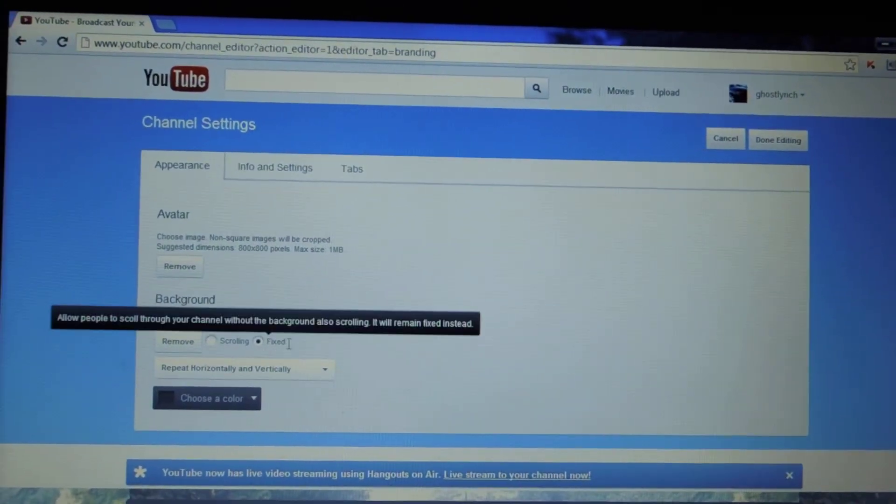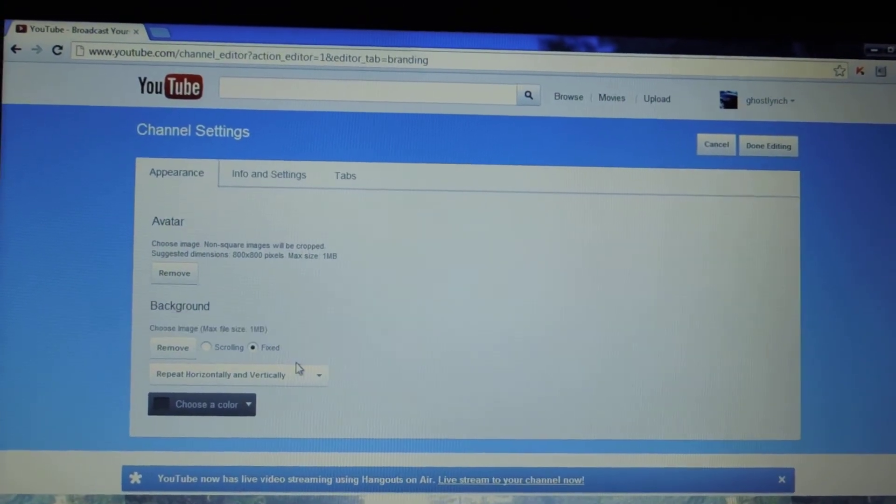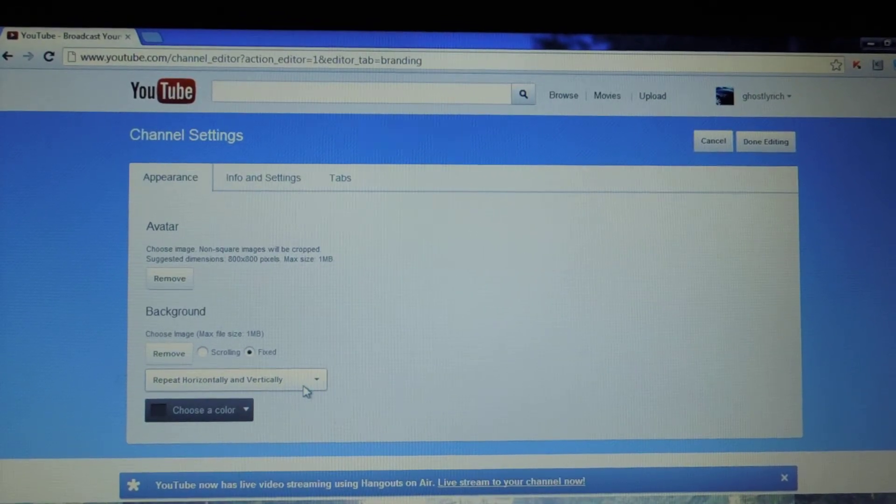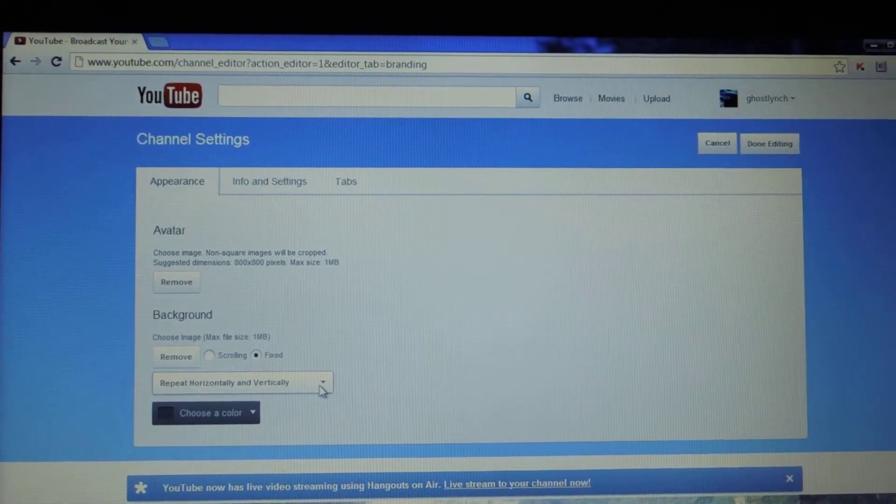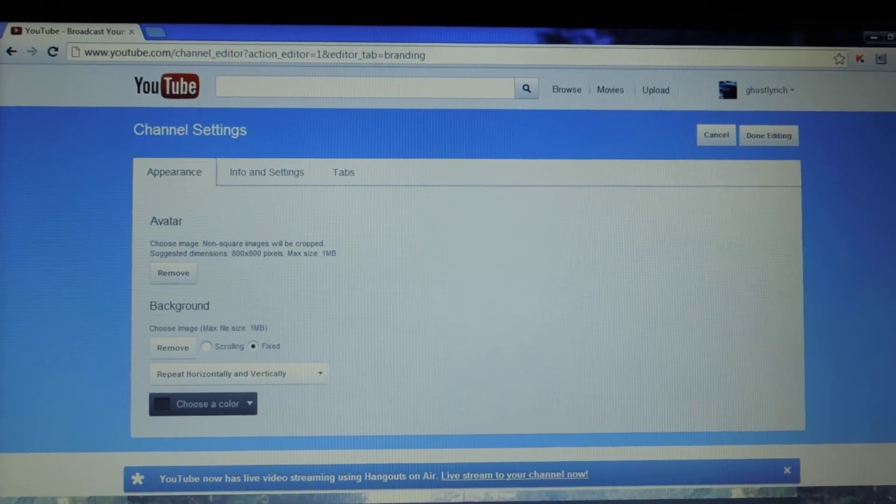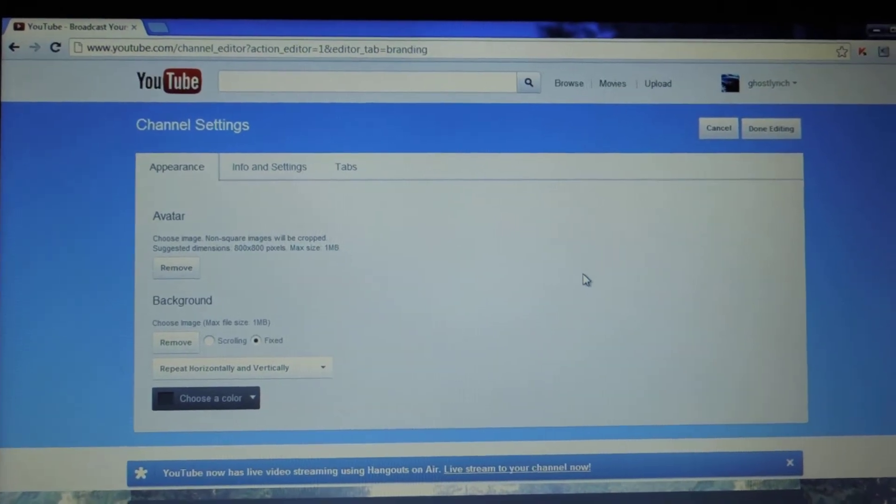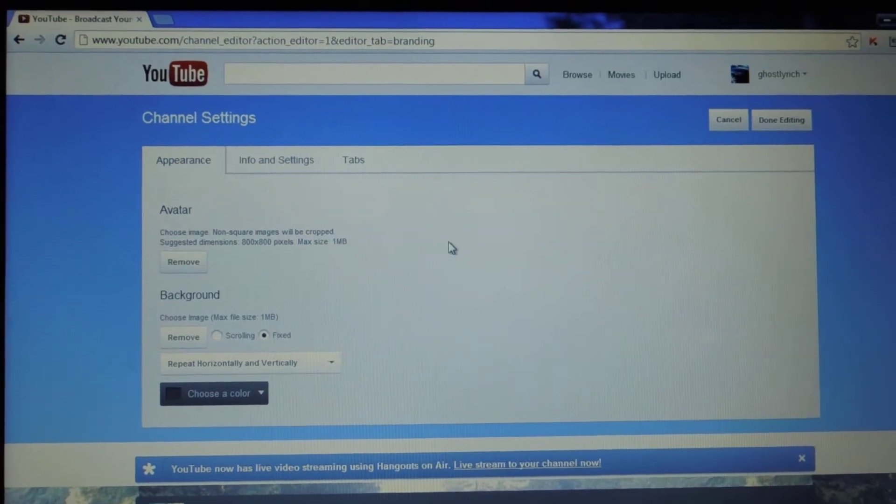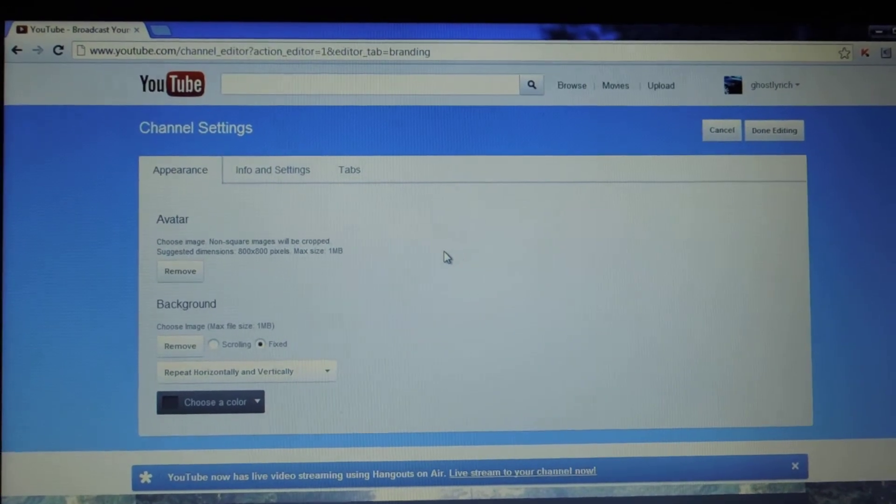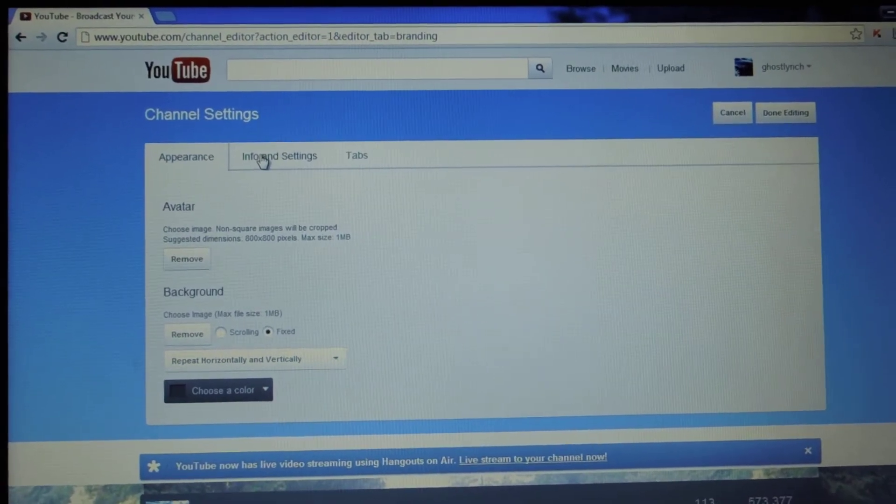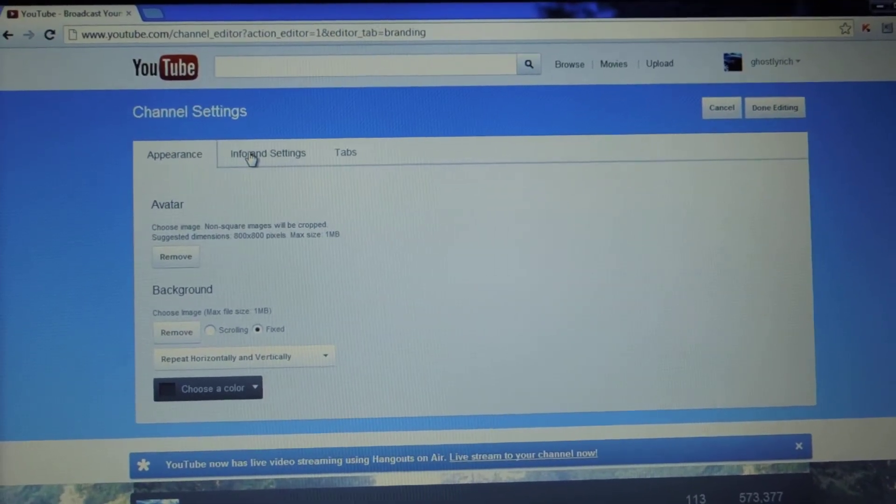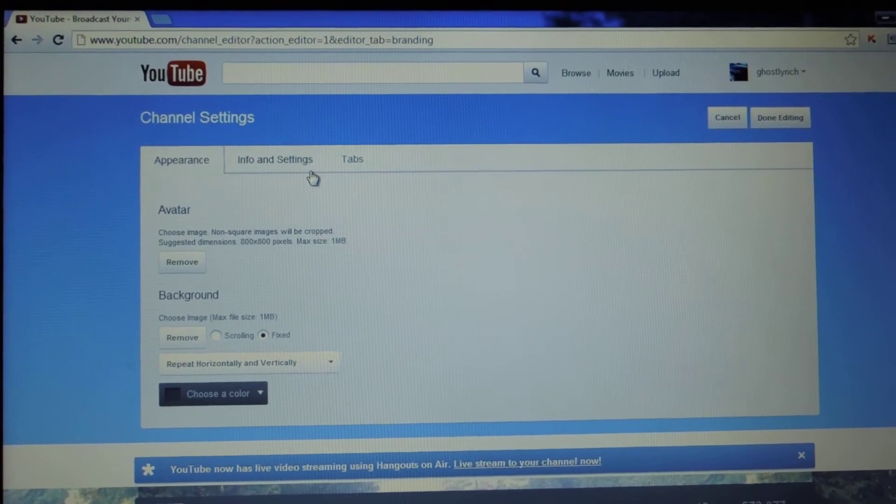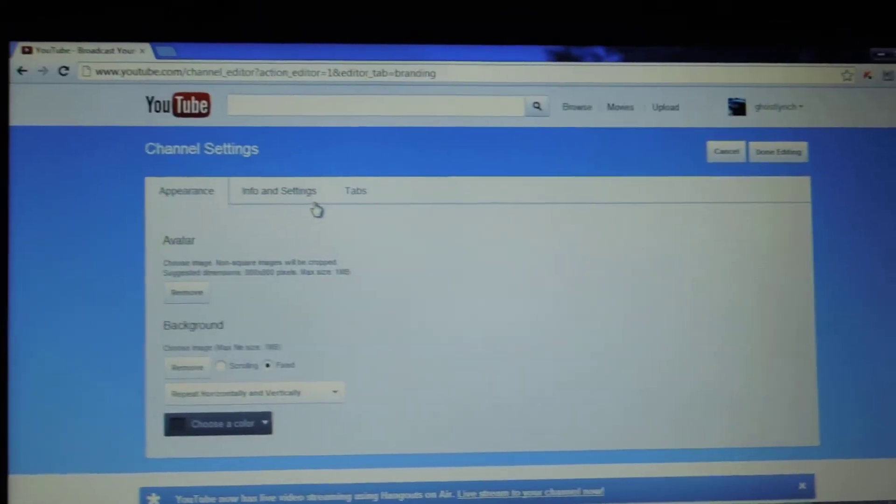So yeah, just something like that. You can do fixed, scrolling. It does a bunch of nice stuff. And you can also tell it to repeat because you'll notice when you put images, it displays them really weird. You can look at templates and stuff on Google. Just Google up YouTube channel backgrounds and you can see just what I mean, how you have to put it in a certain way.